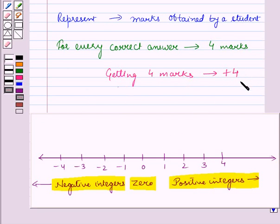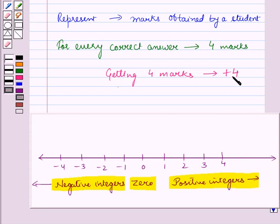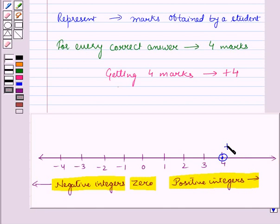Let us plot +4 on a number line. We know that on the right side of 0, we have positive integers. So for plotting +4 on a number line, we will move 4 units to the right of 0, and we will reach at this point, which represents +4 on a number line.